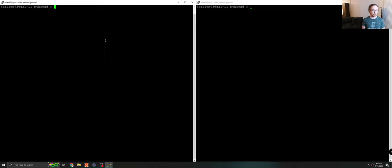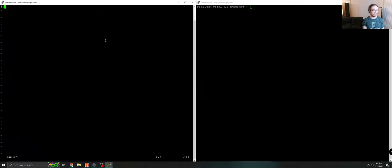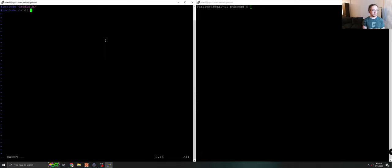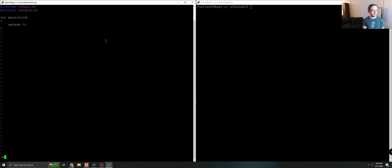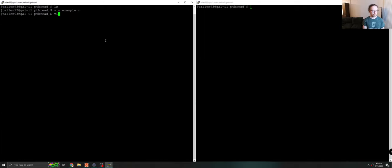So for now let's just set up a basic program. We will call our program example.c and we will include a few basic files that we always include like standard IO, standard lib, and we will declare our main function and we will return zero. Now real quick, we're going to set up a makefile.